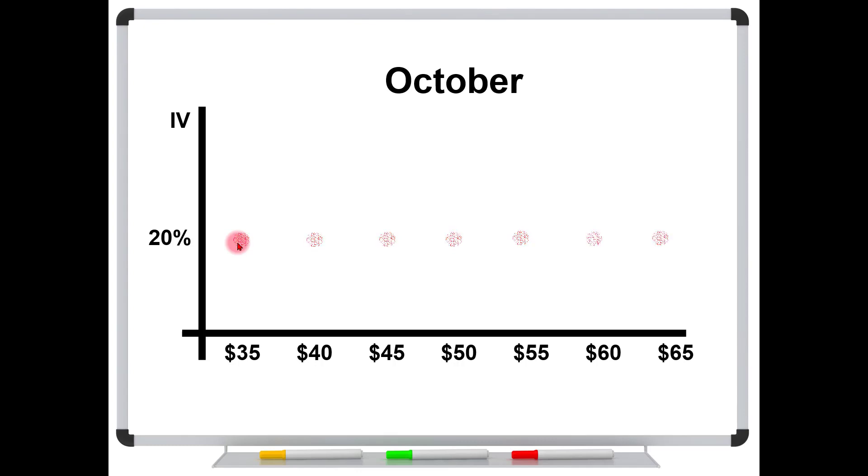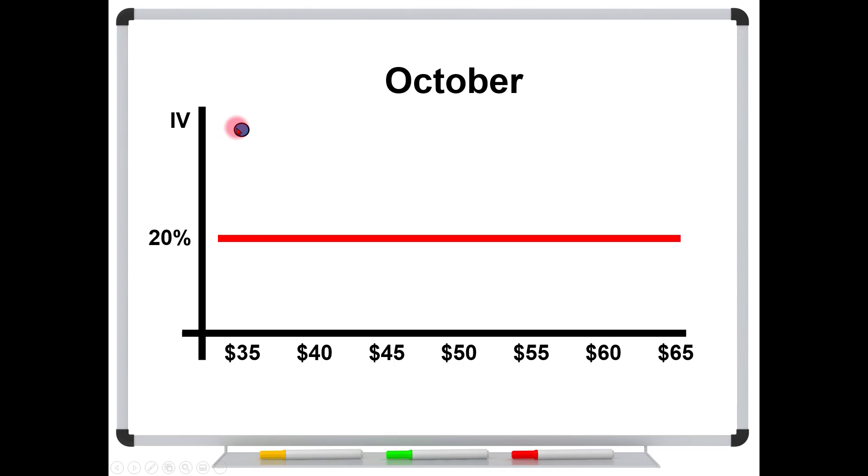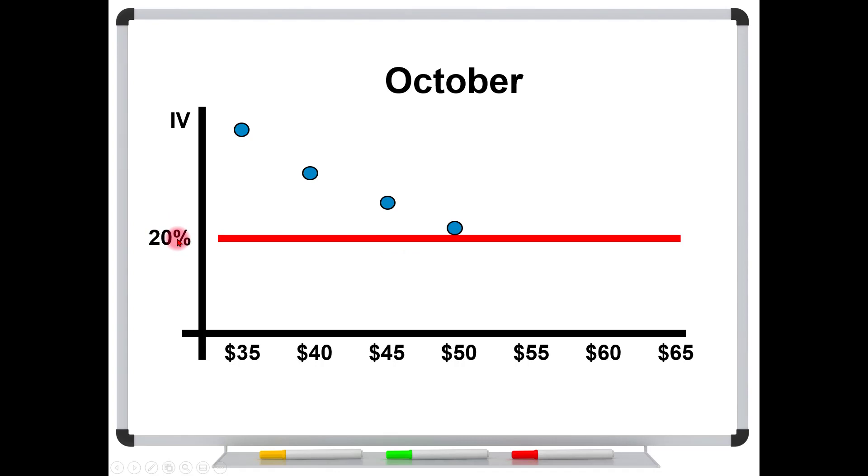We might see that the 35 strike here is trading way up here. You know, maybe this is an implied volatility of 40% or 50%. And then the 40 strike might be at 30%. 45% might be down here. The at-the-money option must trade at least super close to the stock's current implied volatility. And that's because there's what's called an arbitrage opportunity, if that's not true. So those are almost always going to be identical.